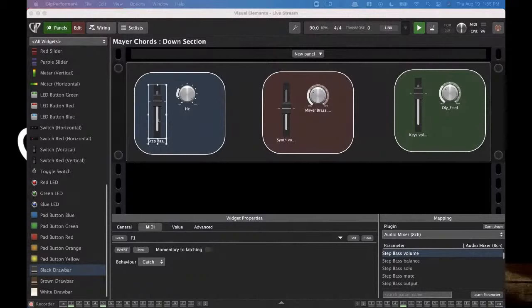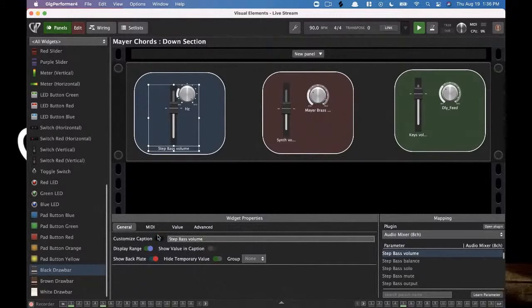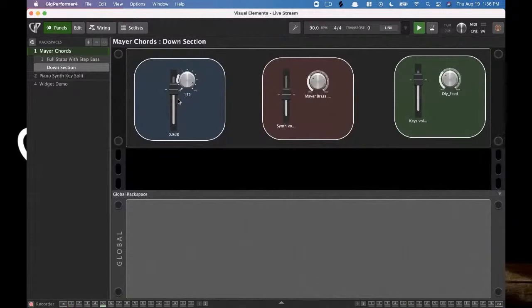There are some other things I want to show you about labeling. This is the step base volume widget, and as I move it, it displays the volume value underneath. But perhaps you don't want it to do that — maybe that's distracting or giving you too much mental load. There's a toggle button that allows you to hide that value. On the other hand, you could be in the opposite situation — you could say 'I always want to see it.' If you go in and create a custom caption using brackets with the word 'value', it will display your value all the time automatically.